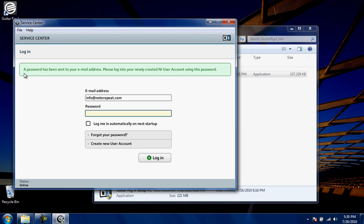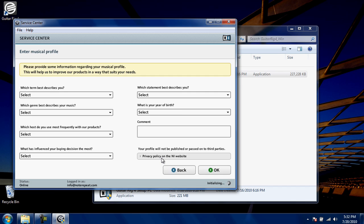Native Instruments will send a password to your email address. You'll need to log in and check your email to get your password. Once you've checked your email to get your password, enter it here. Then click Log In. The information on this page is optional. You can click OK to continue.